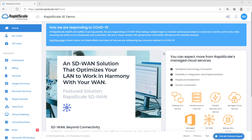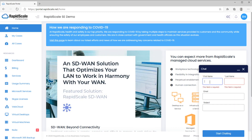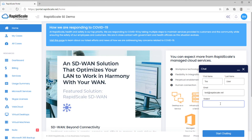RapidScale chat support can be accessed from any page in the portal — just look for the chat bubble in the bottom right corner of the screen. Enter your first and last name and your email address. In the subject field, leave a brief summary of the issue you are experiencing, then select Start Chatting to get connected to a support representative.